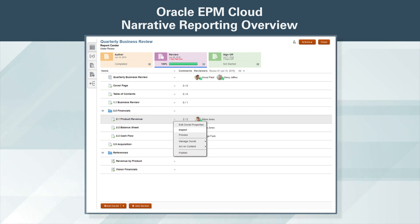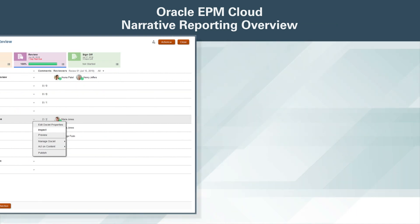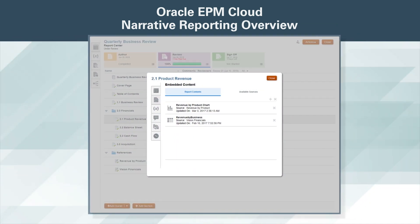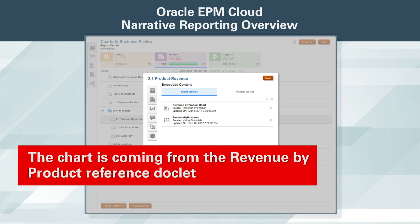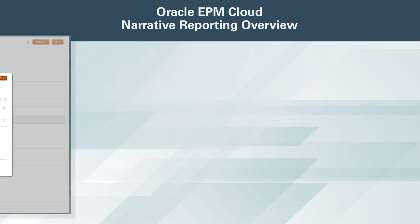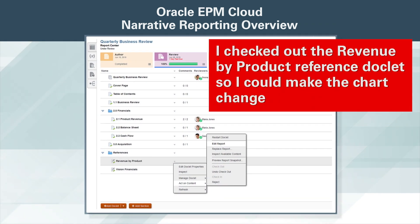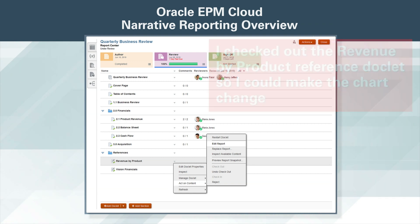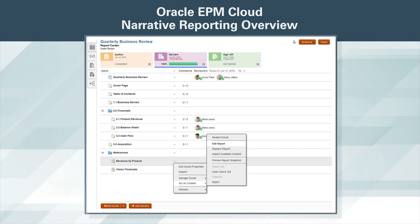The page that had the graph was part of the 2.1 product revenue doclet. I want to inspect the doclet to see if the chart is embedded content from my reference doclets. I see that the doclet has two items that are embedded content, and the chart is coming from the revenue by product reference doclet. I checked out the revenue by product reference doclet so I could make the chart change. This reference doclet is a management reporting report that is part of Oracle EPM Cloud functionality.